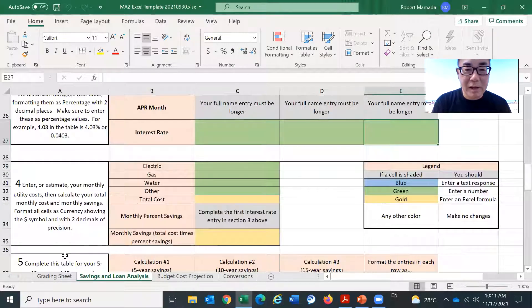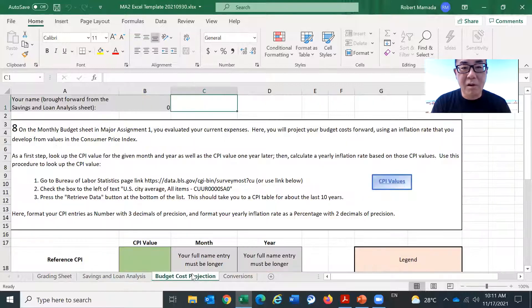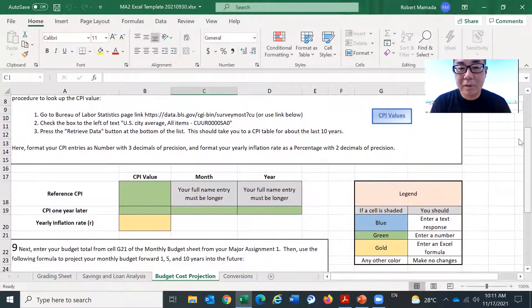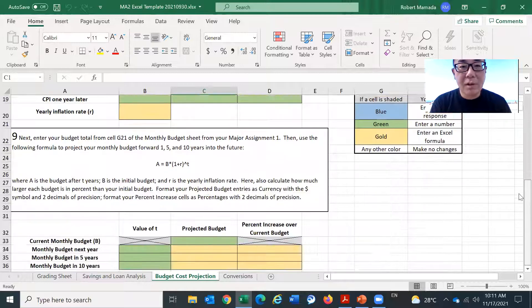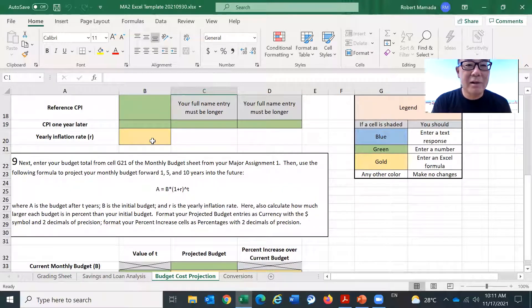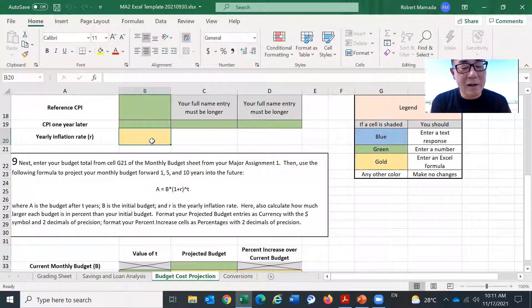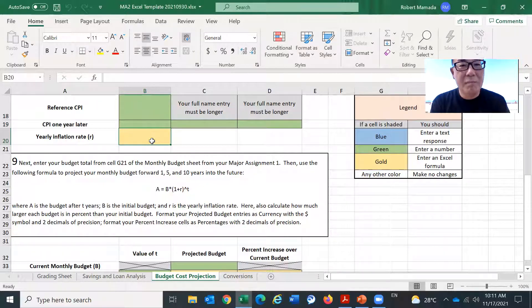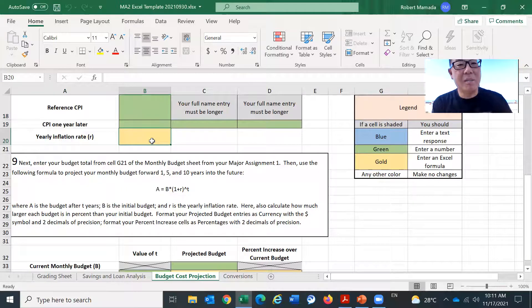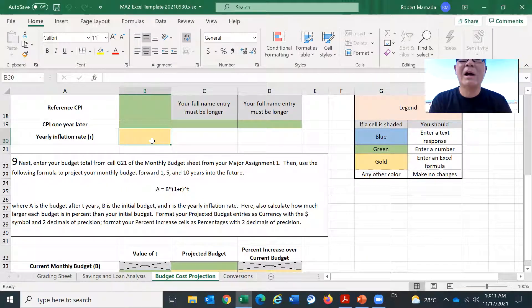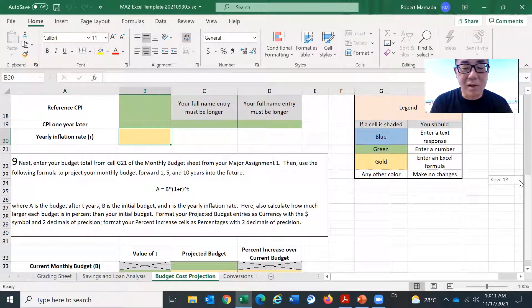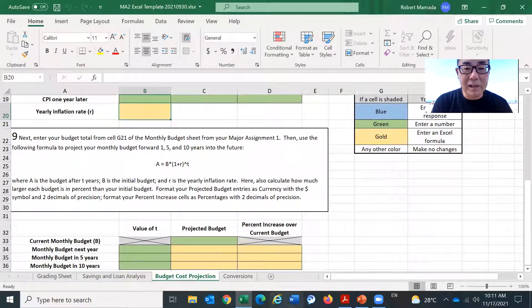Second, budget cost projection. So the inflation rate. Many students get this inflation rate wrong. But this is the difference of the CPI divided by the original CPI. For details, please refer to the resources your instructor provide.